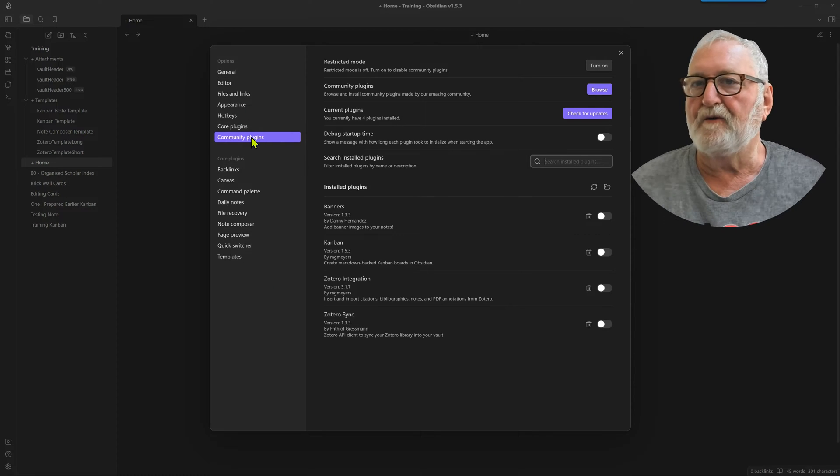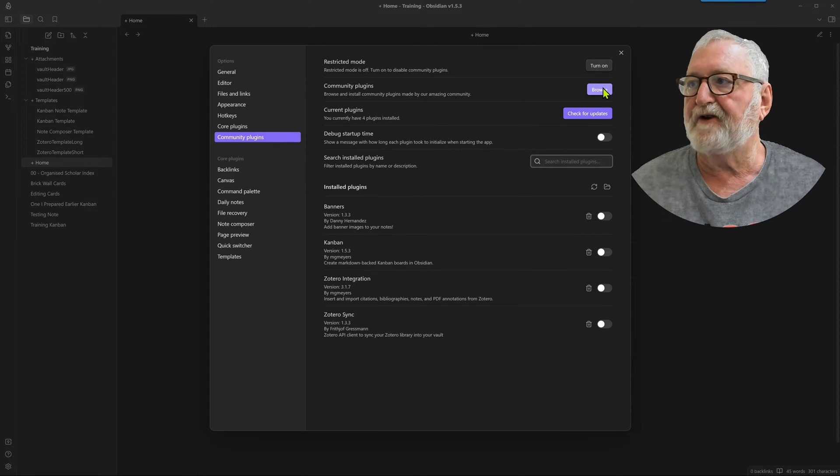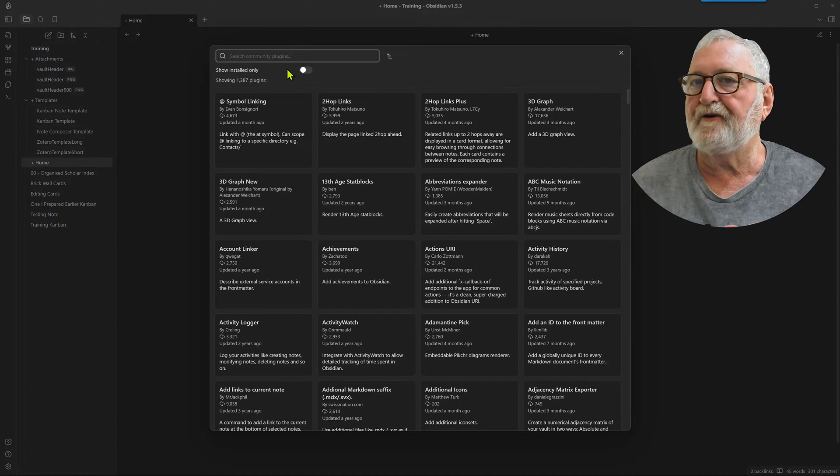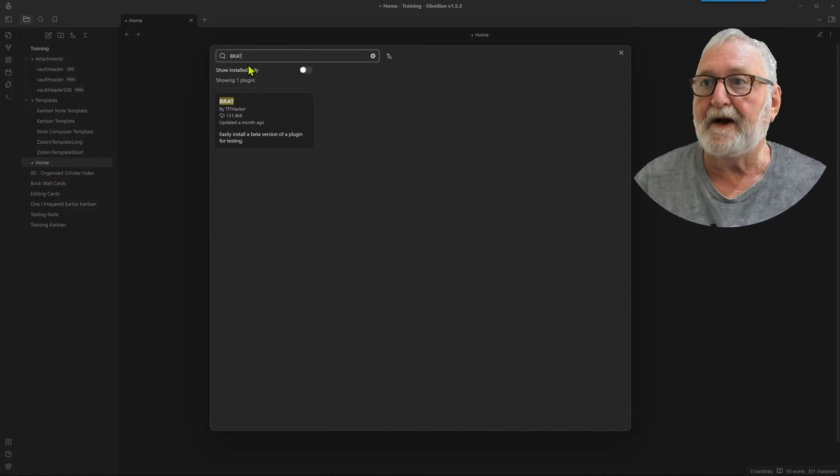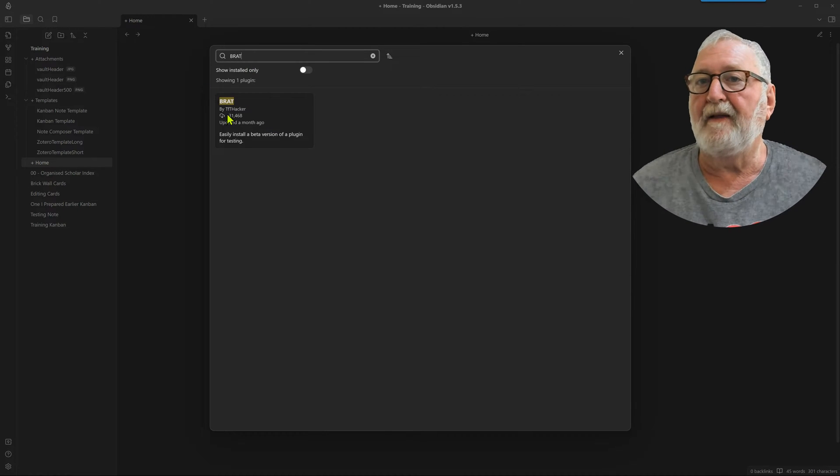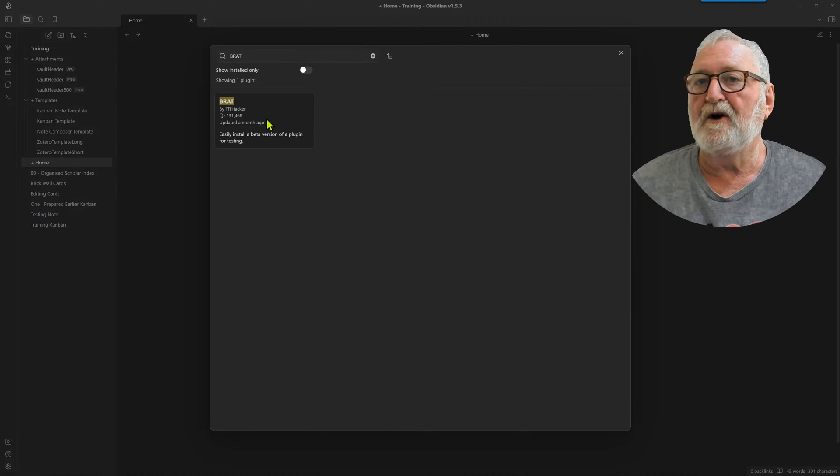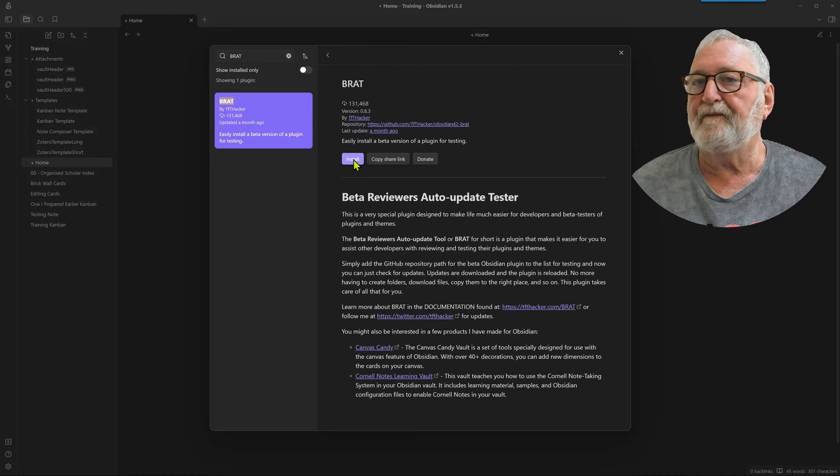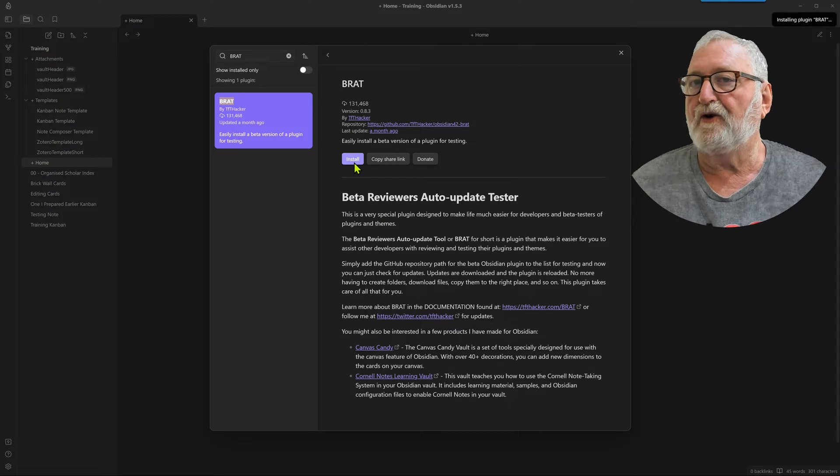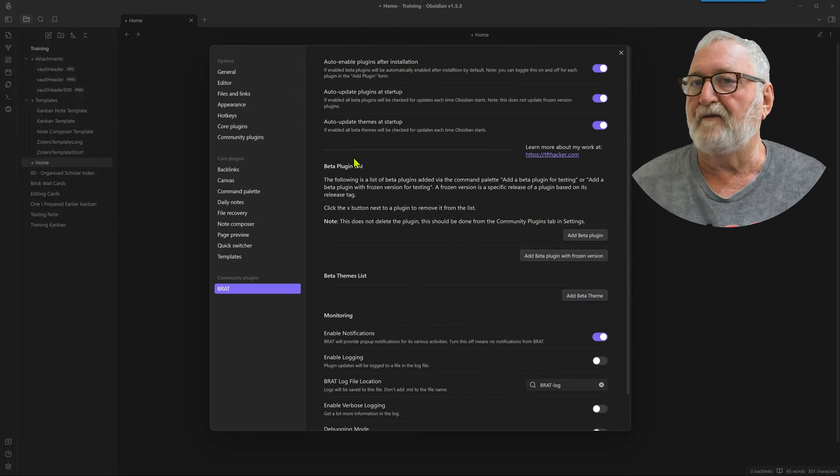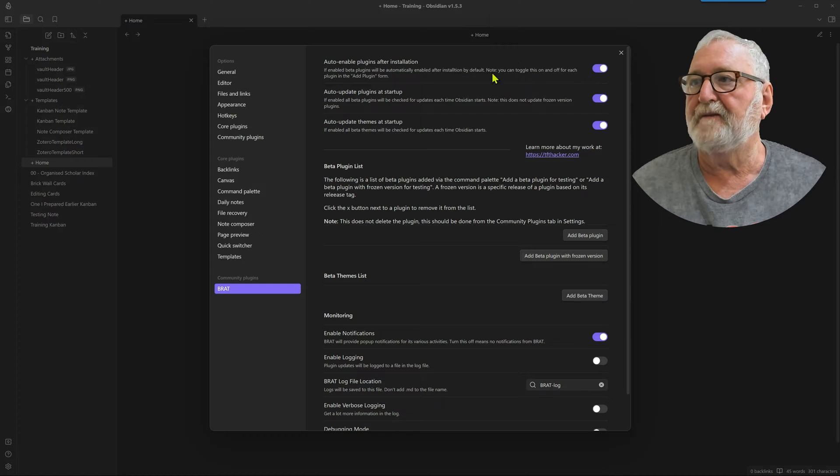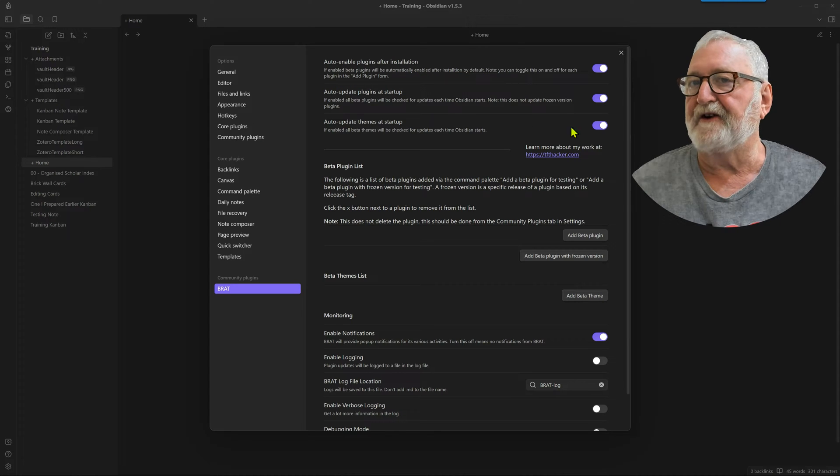Community plugins, browse, just type in BRAT up here and there it is by TFT Hacker. Install it, install, and now enable it.